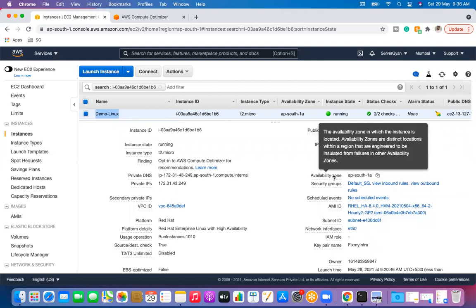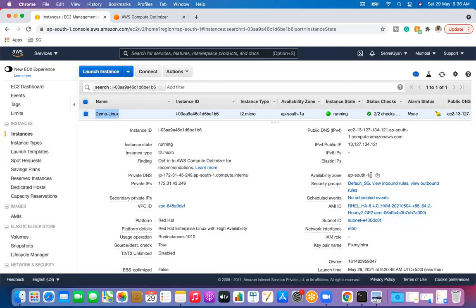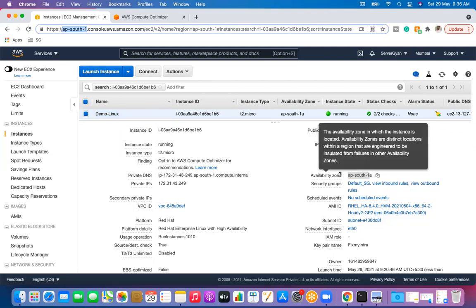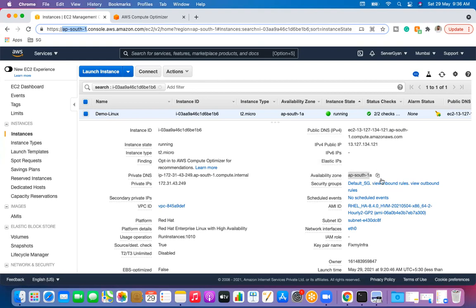Then we have availability zone, for example ap-south-1a. There are two things: ap-south-1 is a region, and under this region we have different data centers identified as a, b, and c. We don't know the exact location of those data centers, so we identify availability zones with letters like a, b, c, d, e, f. These letters represent data center names, also called availability zones.